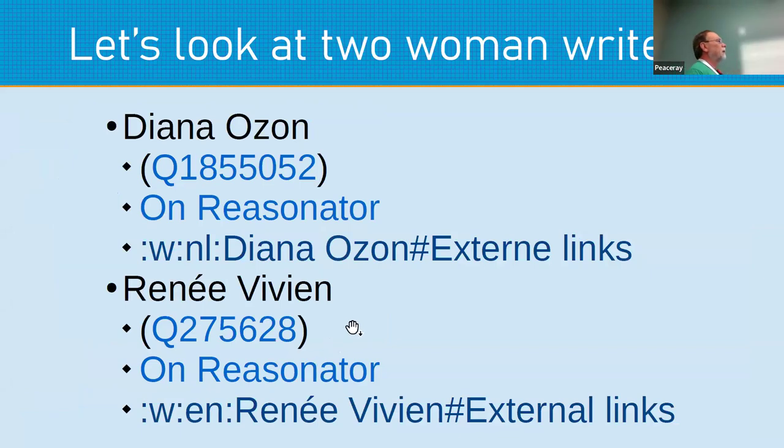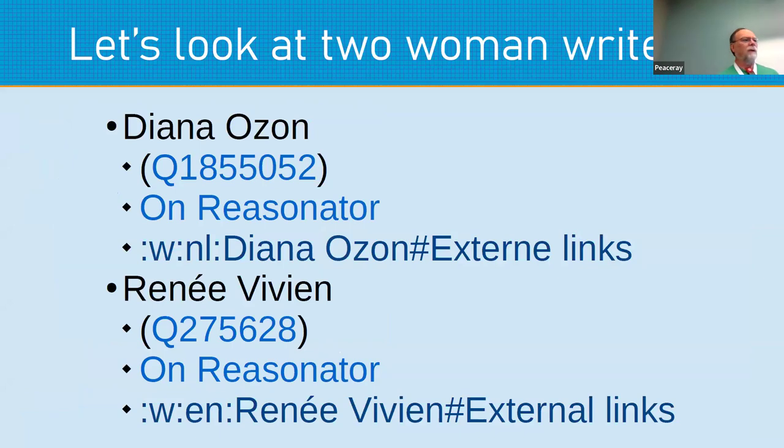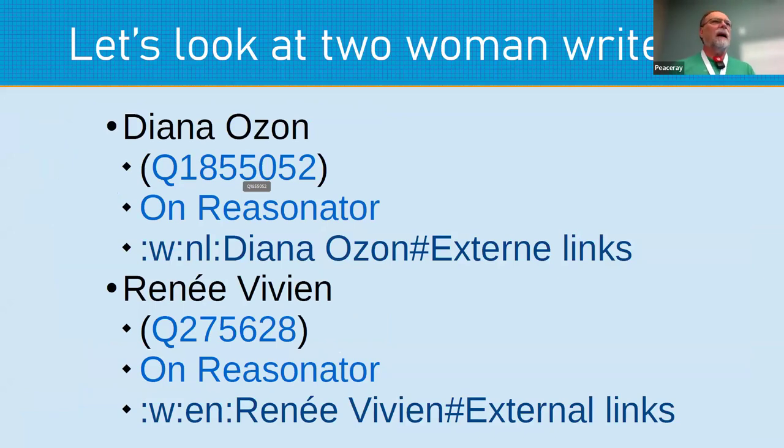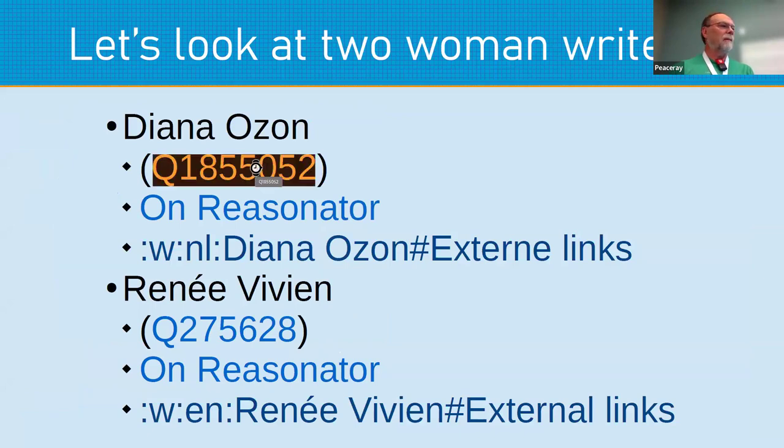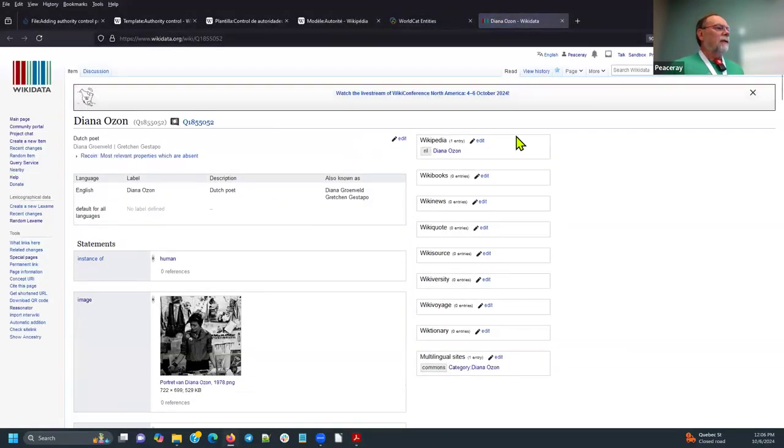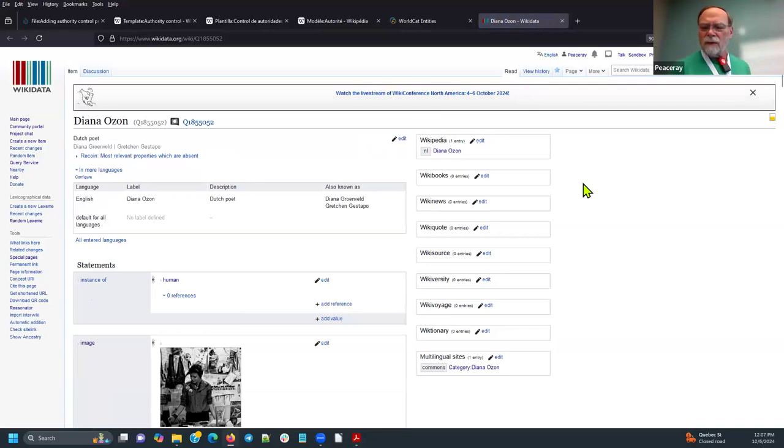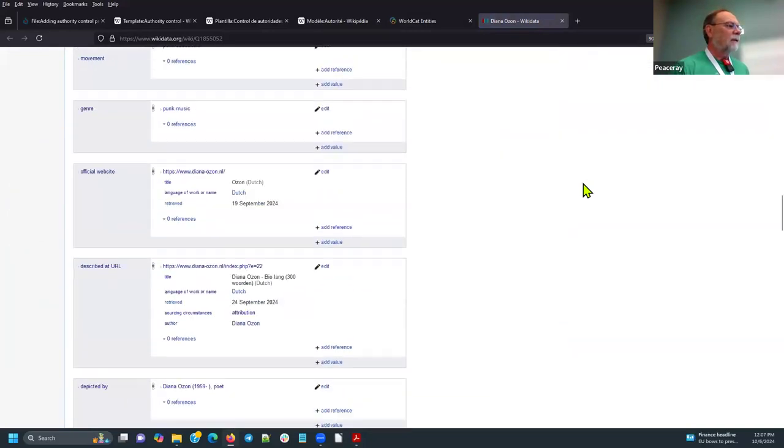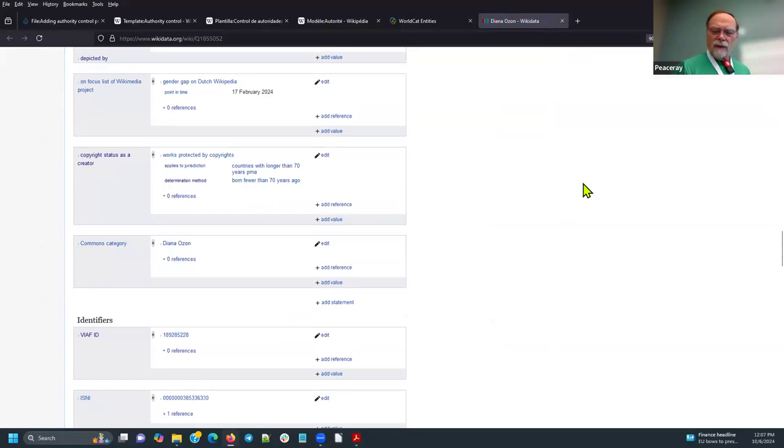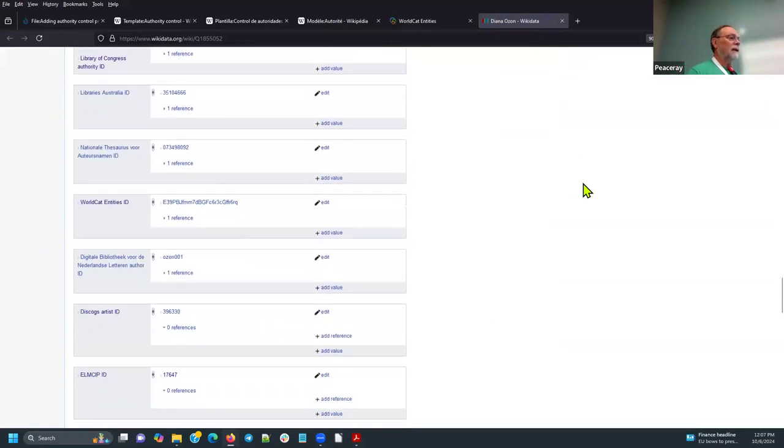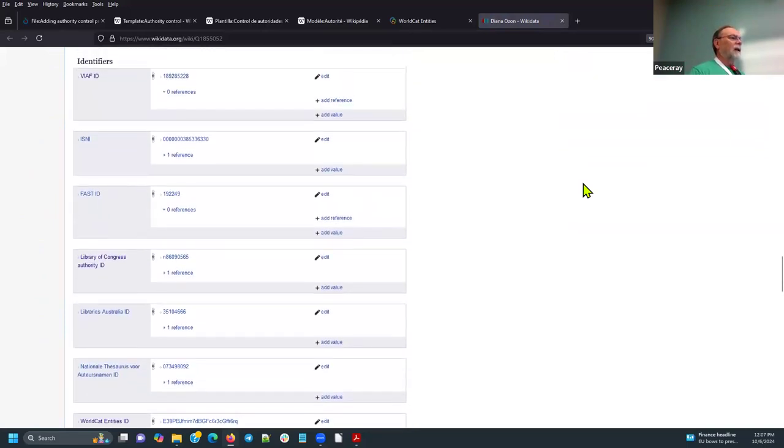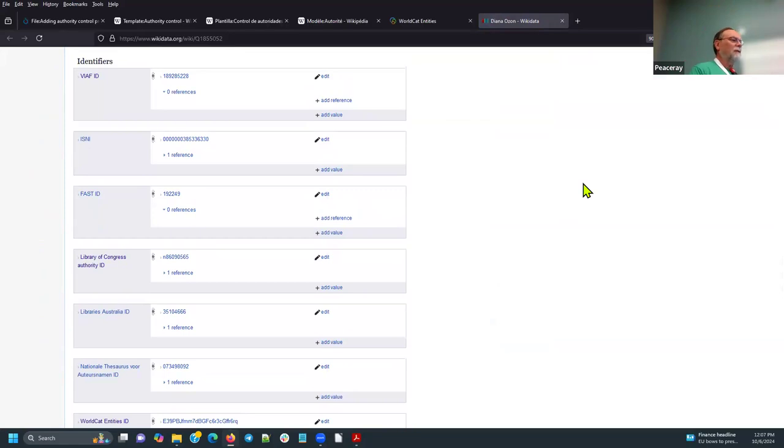So I wanted to show you some examples of the external identifiers, but a lot of these are considered authority control. So Diana Ozone, she is basically kind of a punk poet, gallery owner, writer, punk music performer in Amsterdam. So this is a record, but let me scroll down. And now we're into identifiers. Now you see, actually, Wikidata puts the VIAF ID first.